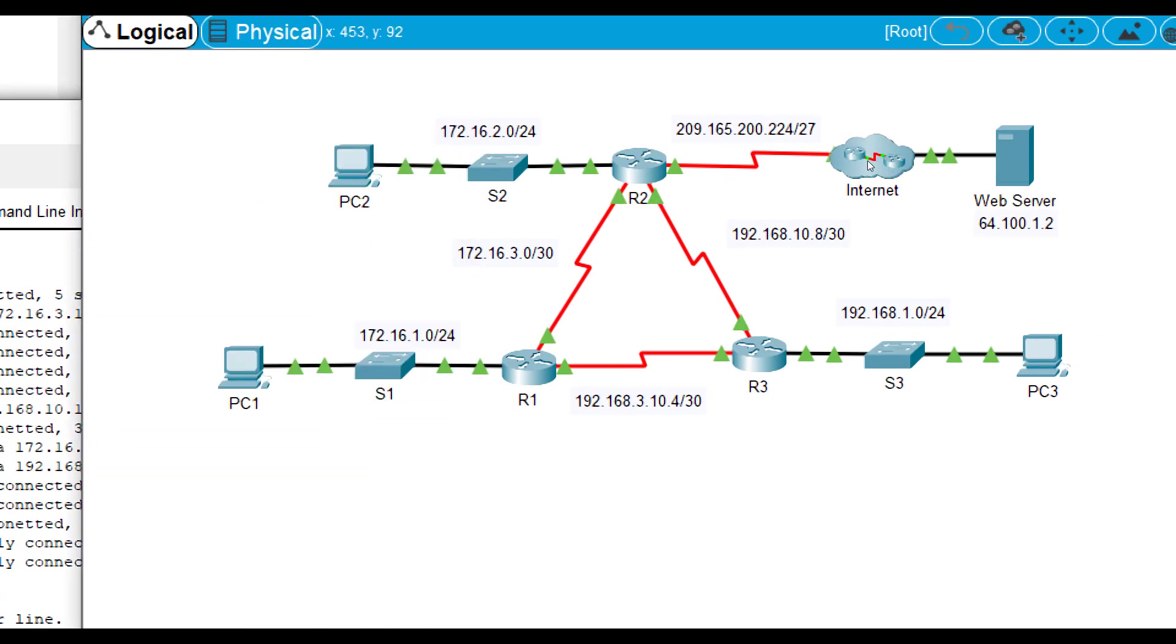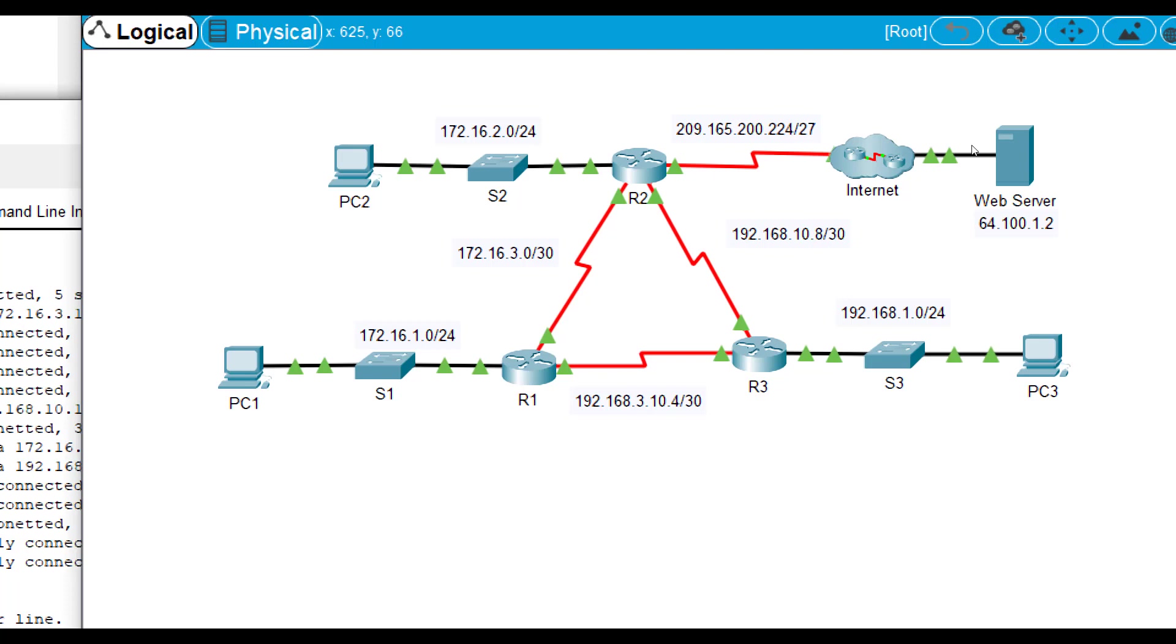Now what that does is it says, hey, I don't know about it, but you know what? I'm connected to the internet. The internet may know who 64.100.1.2 is. So even though it still may not get there because we don't control the internet, we could be totally wrong and it not still get there. However, it's making an effort. That's why we call it the gateway of last resort.